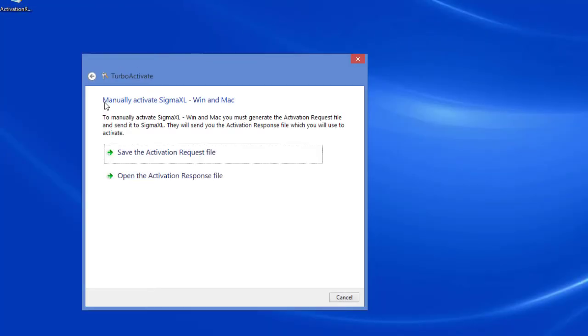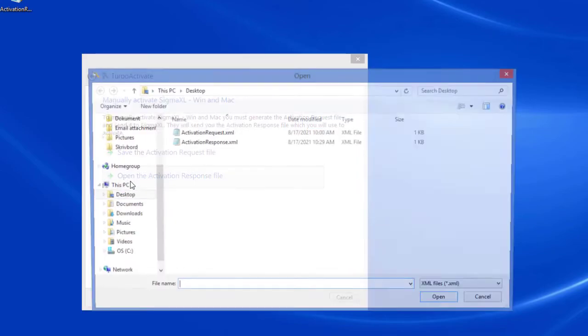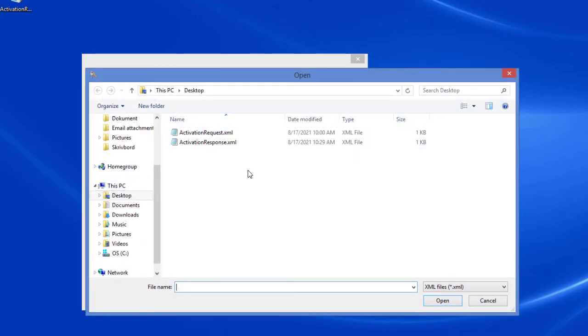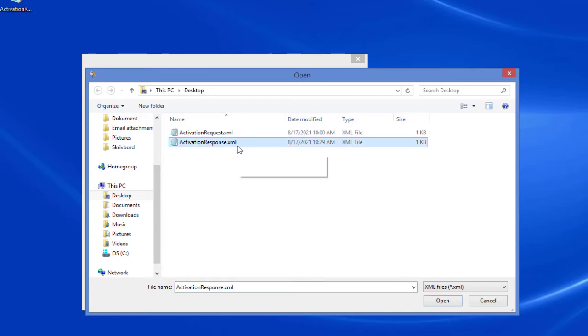In TurboActivate, click Open the activation response file. Navigate to where you saved activationresponse.xml, select it and click Open.